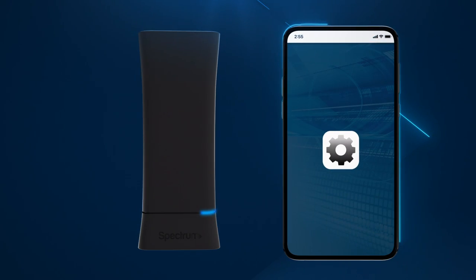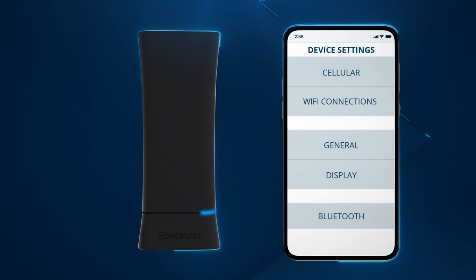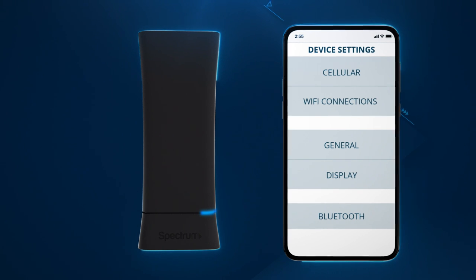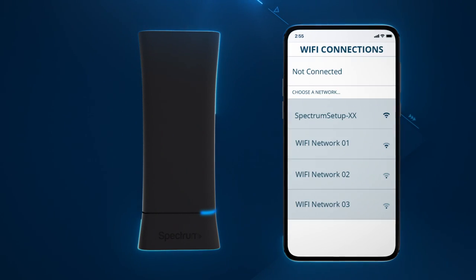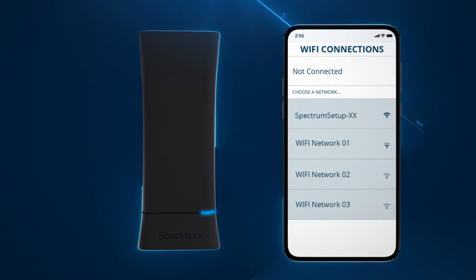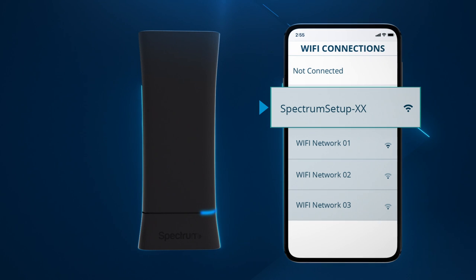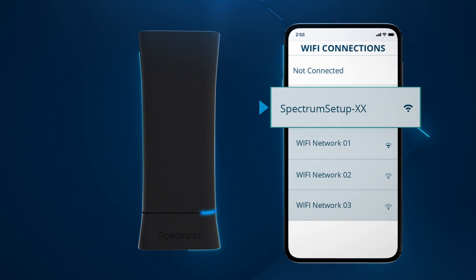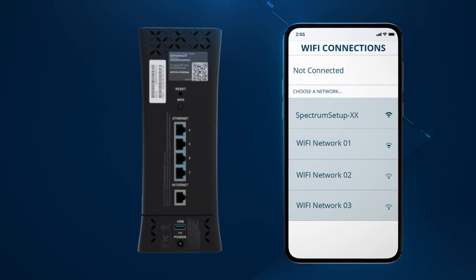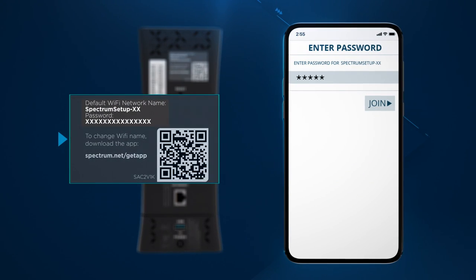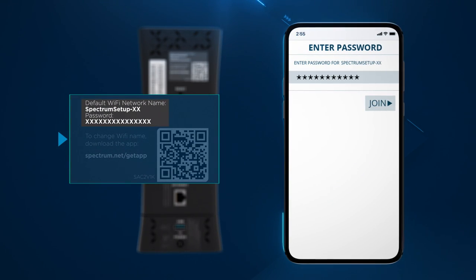Open the Wi-Fi settings on your smartphone, tablet or computer. Select your default Wi-Fi network name and enter the password. Both are printed on the label on the back of the Wi-Fi router.